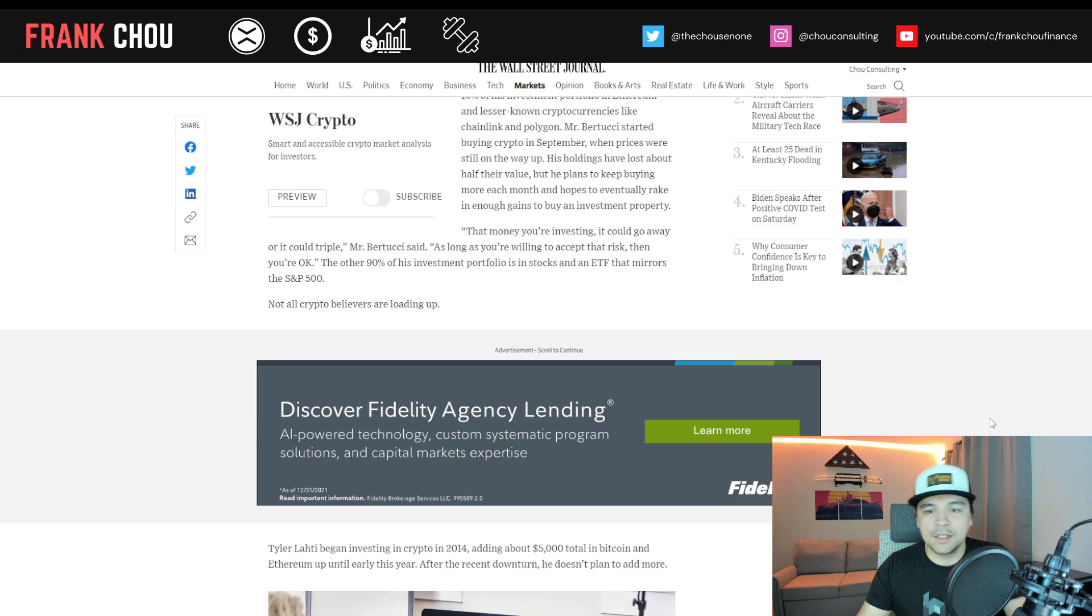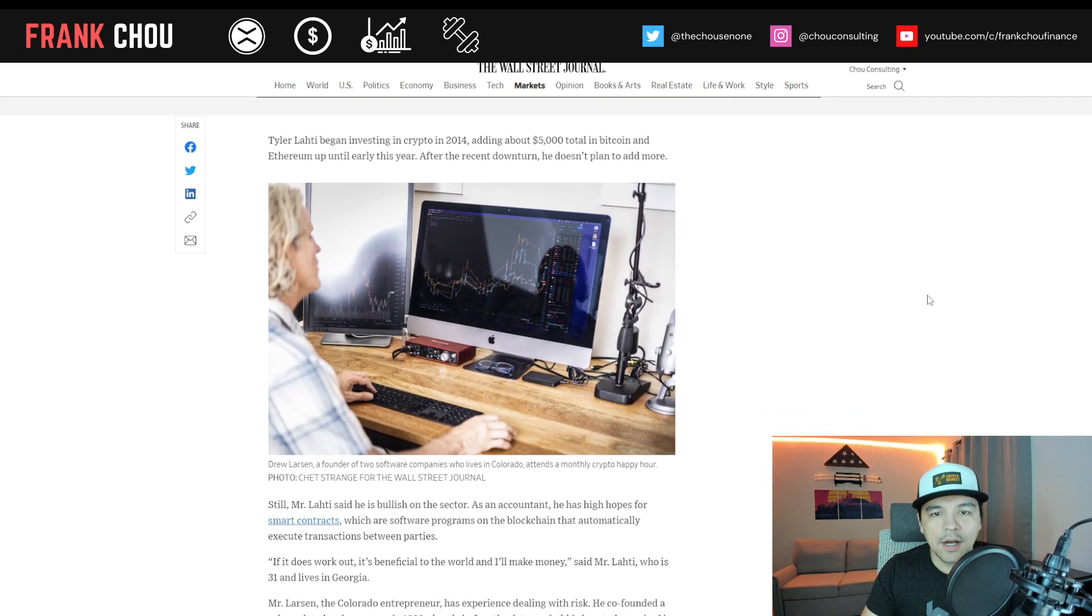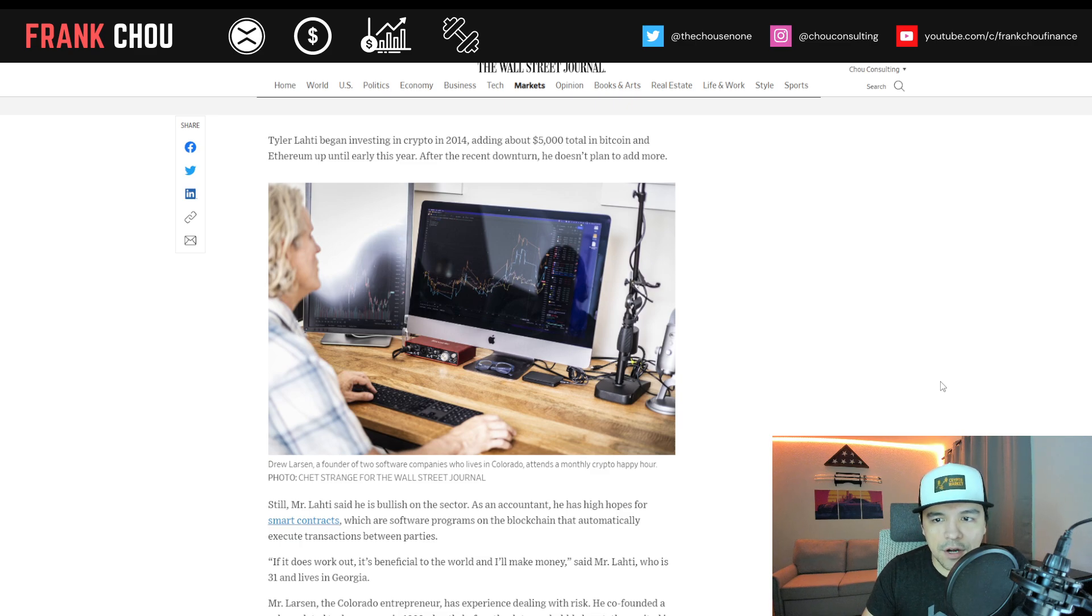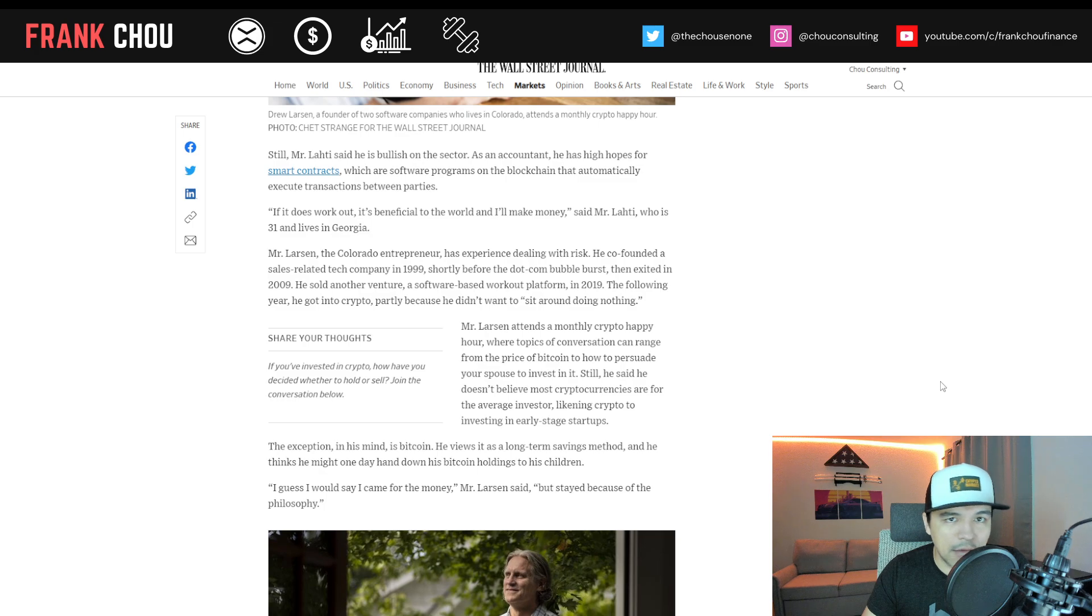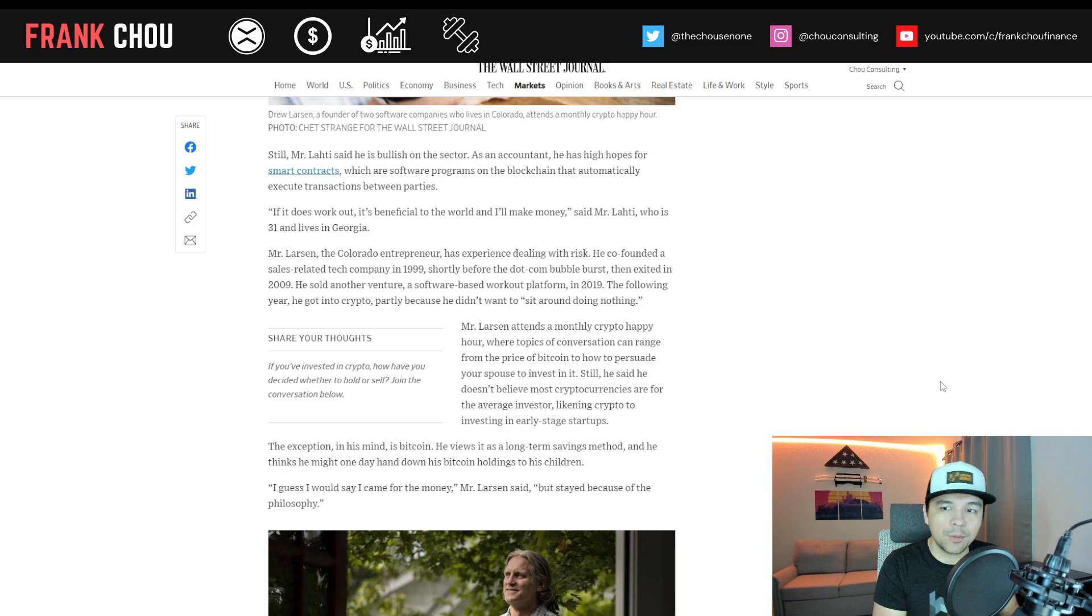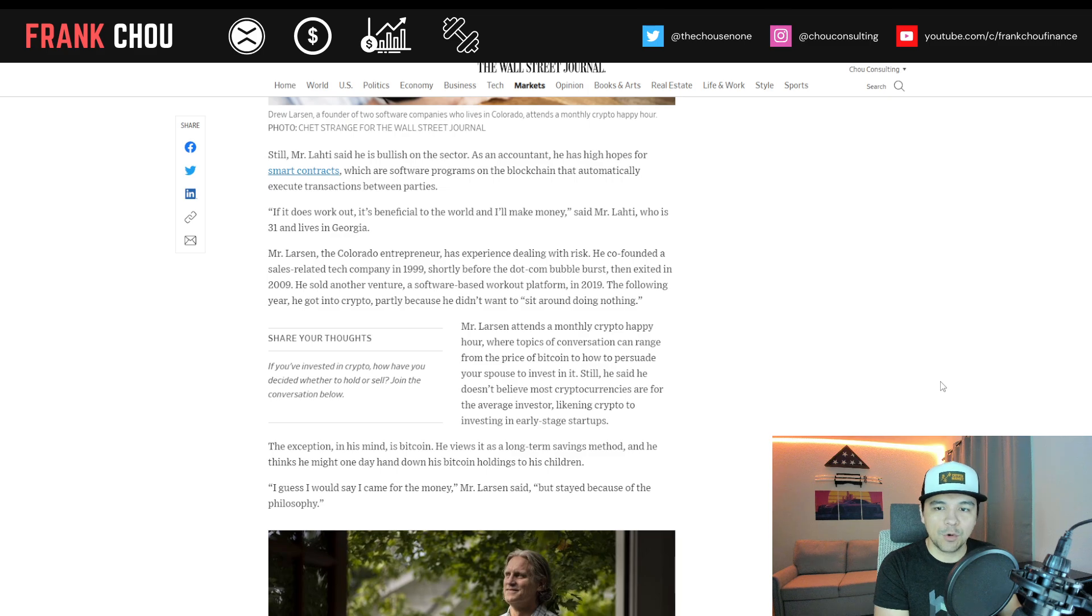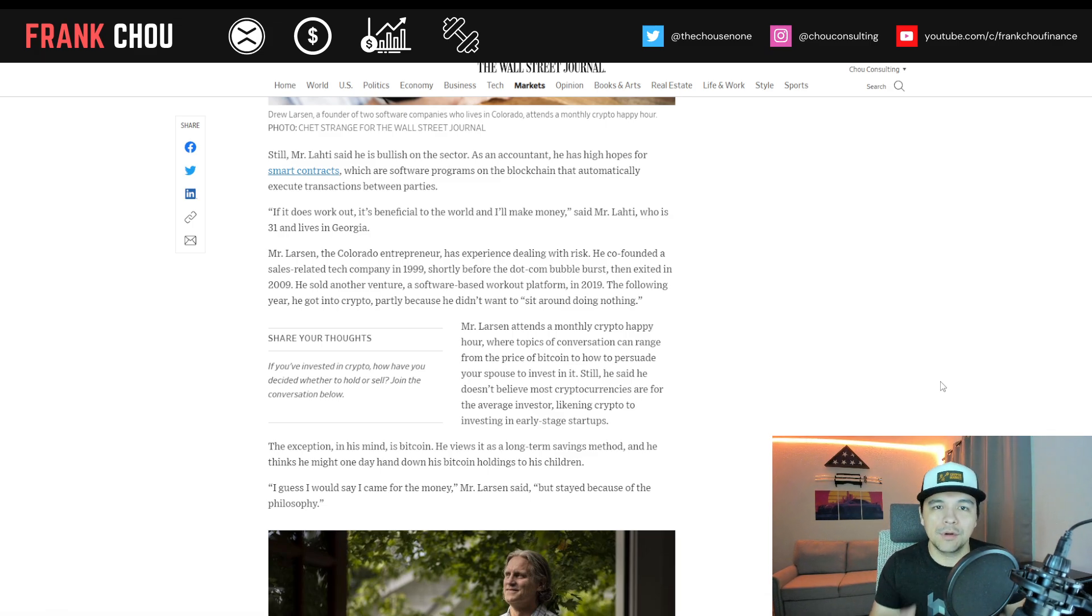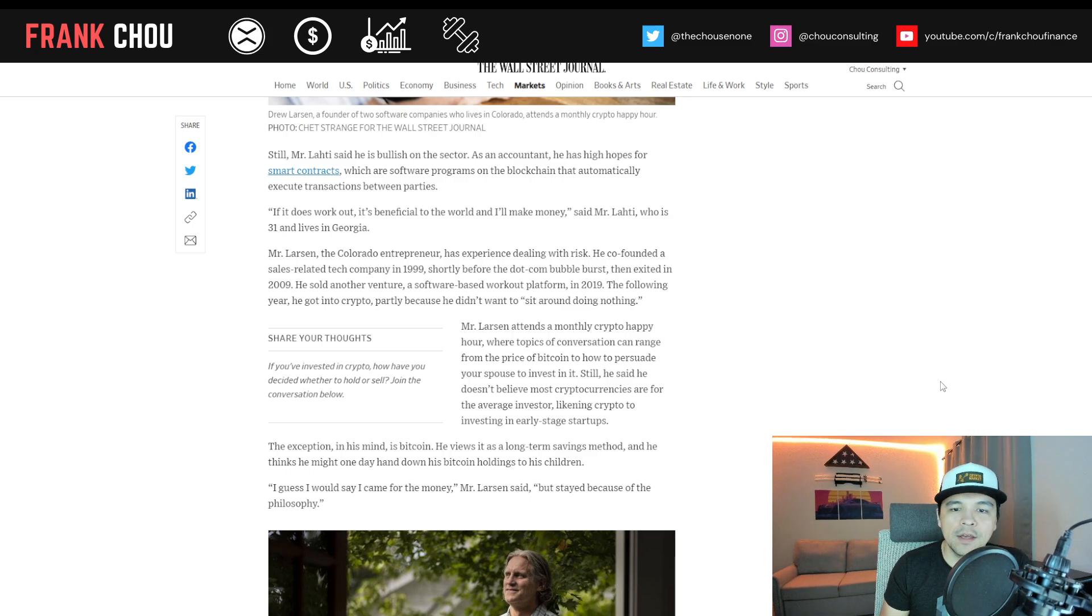Not all crypto believers are loading up. Tyler Lottie began investing in crypto in 2014, adding about $5,000 total in Bitcoin and Ethereum up until early this year. After the recent downturn, he doesn't plan to add anymore. Still, he says he's bullish on the sector, and as an accountant, he has high hopes for smart contracts, which are software programs on the blockchain that automatically execute transactions between parties. If it does work out, it's beneficial to the world, and I'll make money, he said.